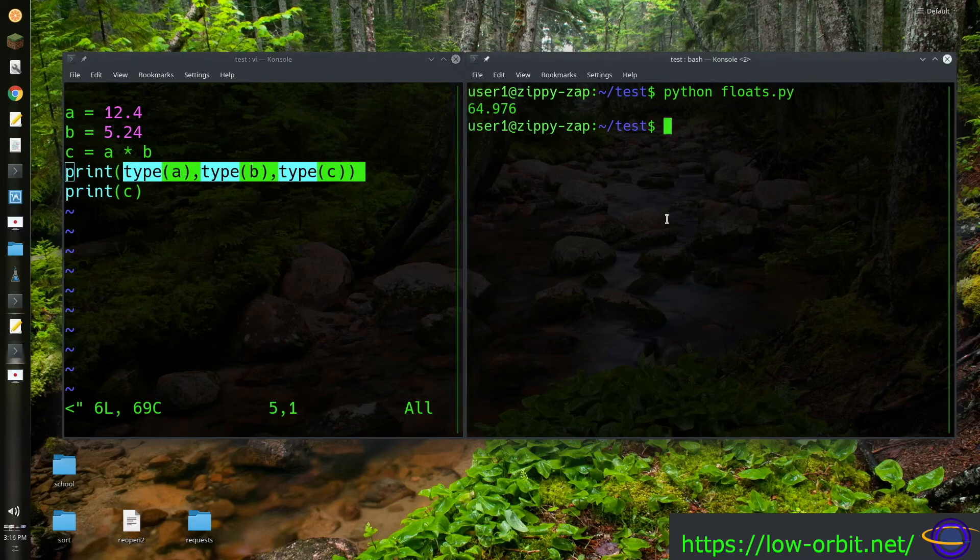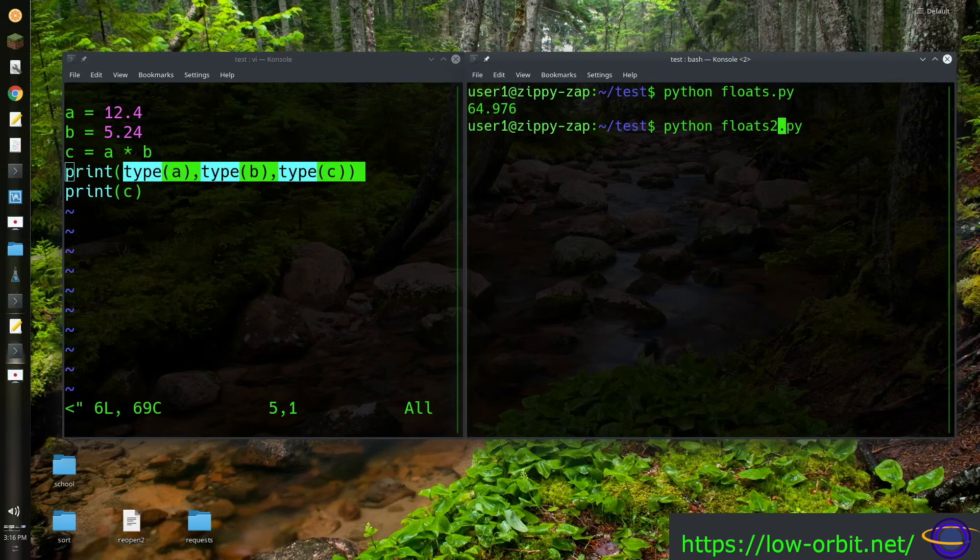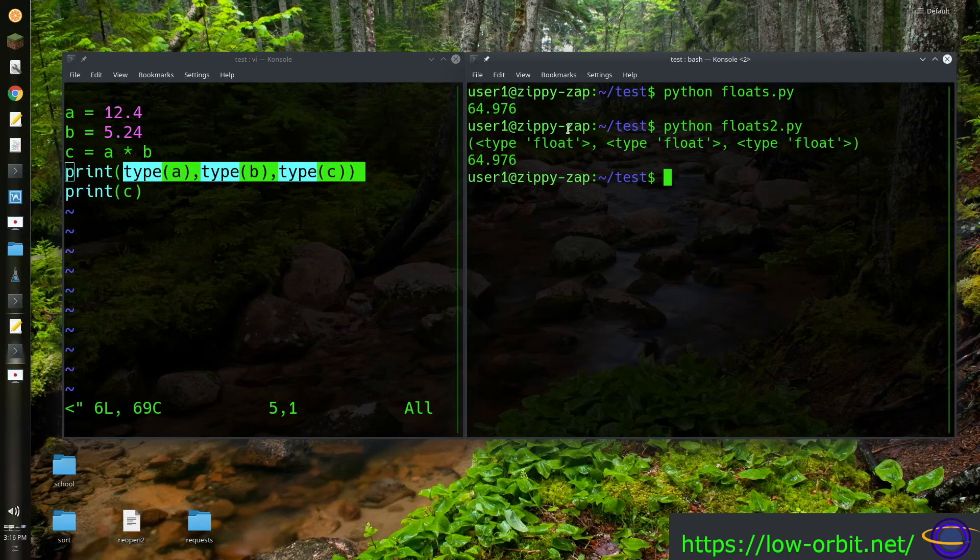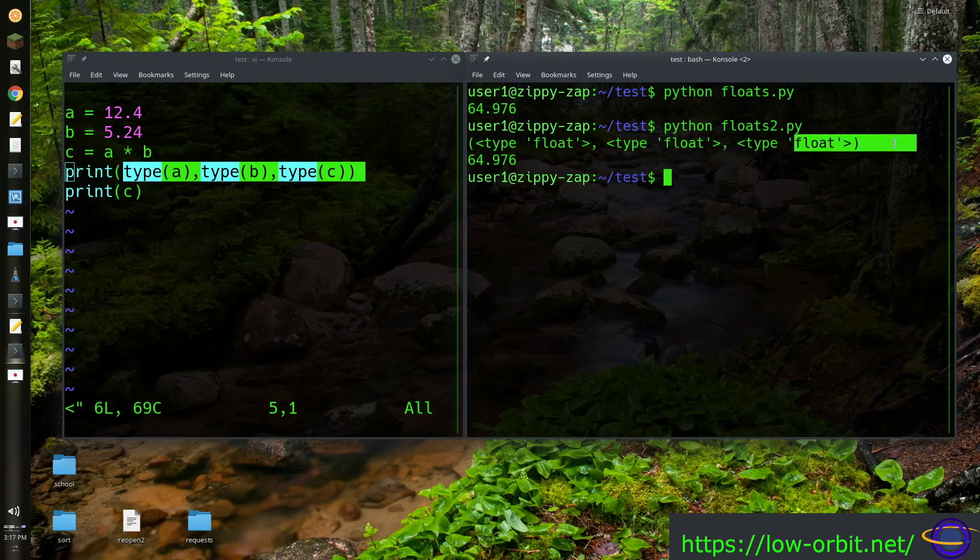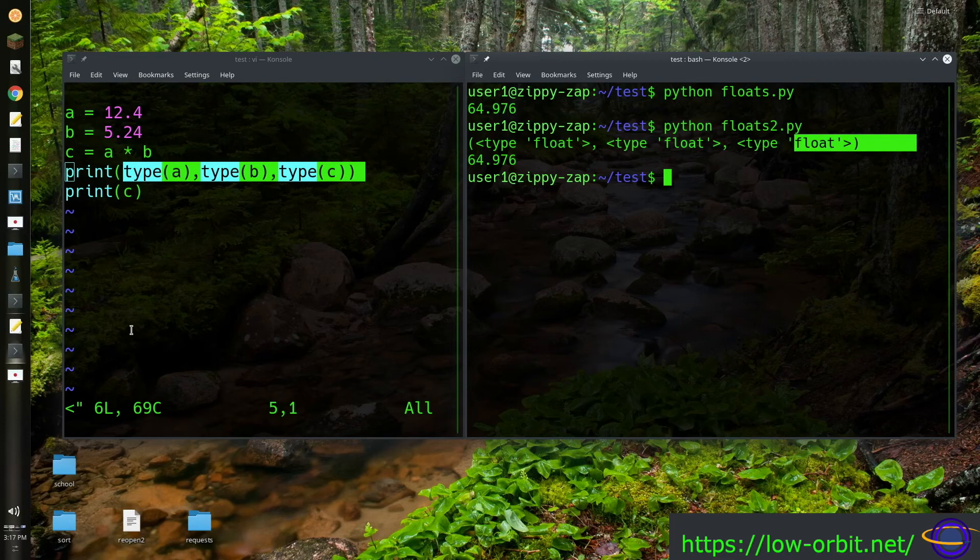So let's run the second script. Floats2.py. And there we go. It shows us the type of each of those. It prints out float, float, float, just as we would expect. And that's pretty much it.